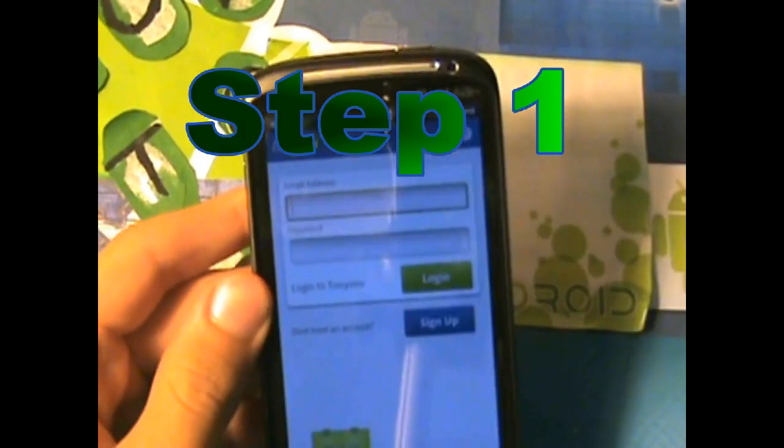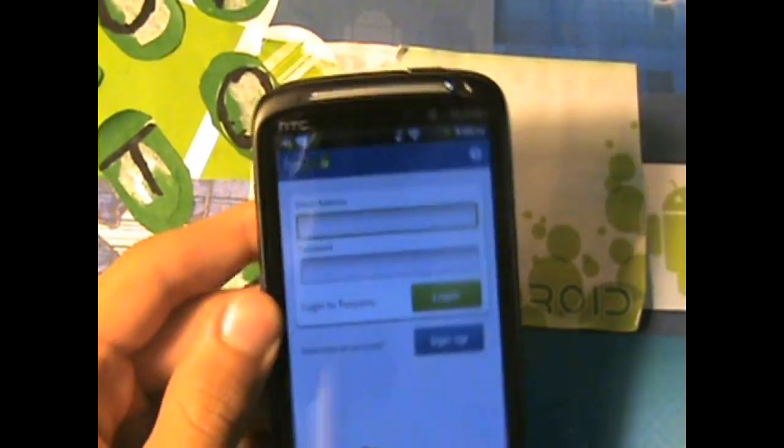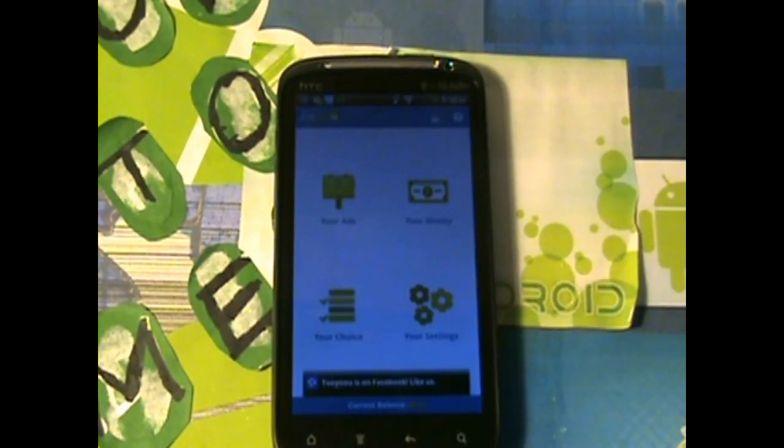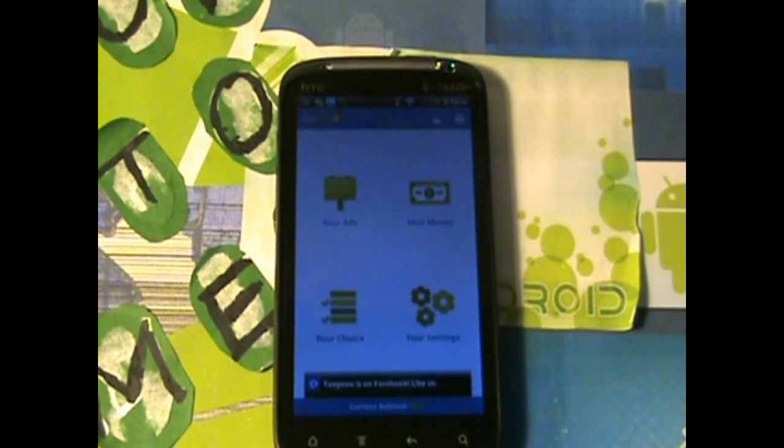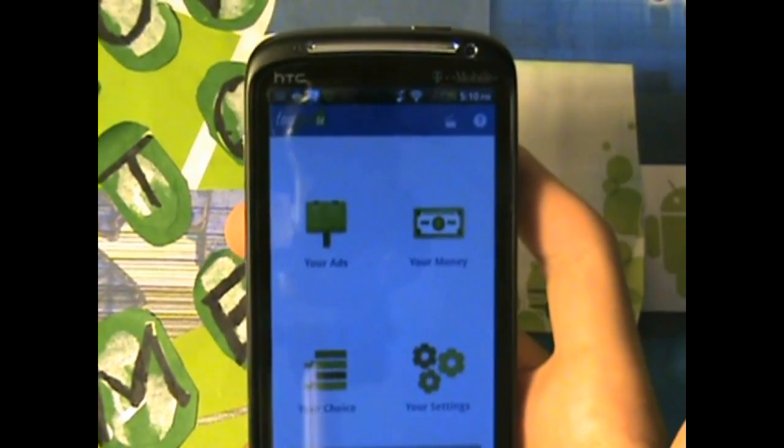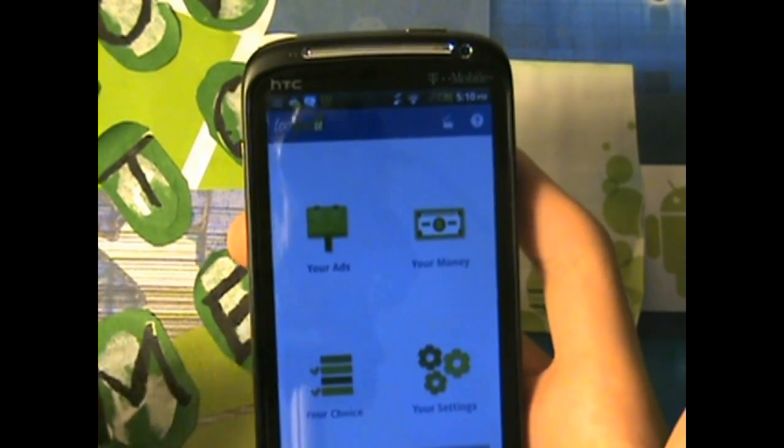First thing you got to do, first step, number one, sign up. So once you sign up, you're going to get the screen. Now what you see in the screen, you get to choose what kind of ads you get.